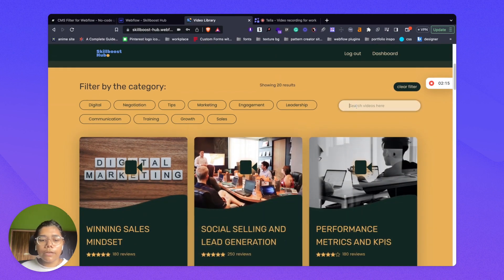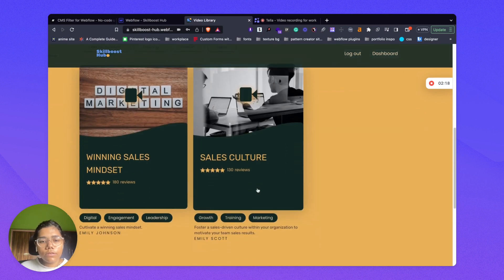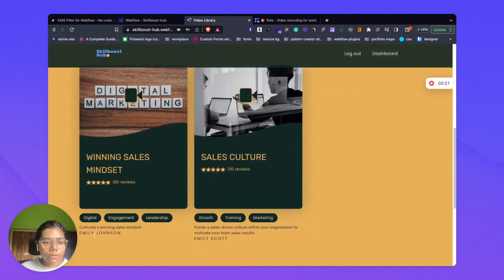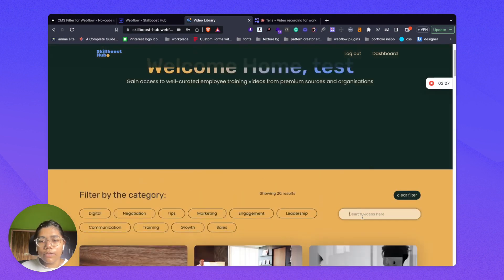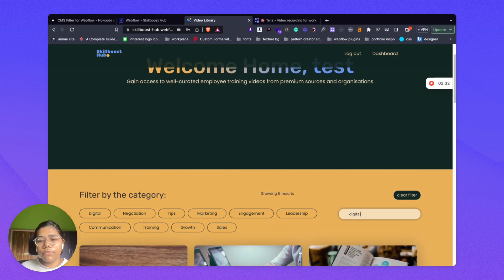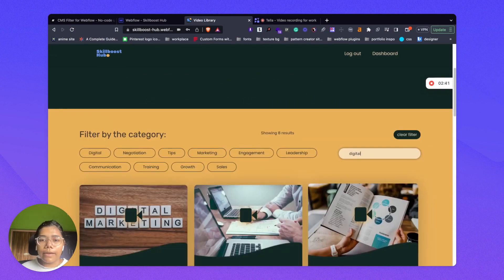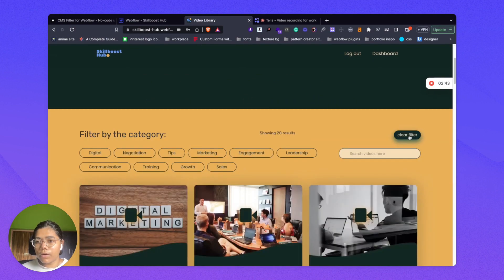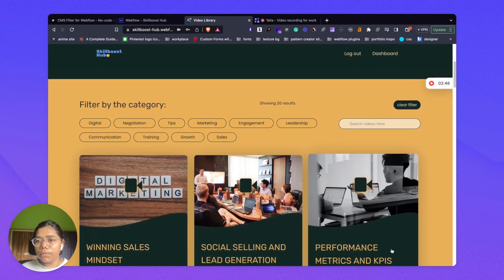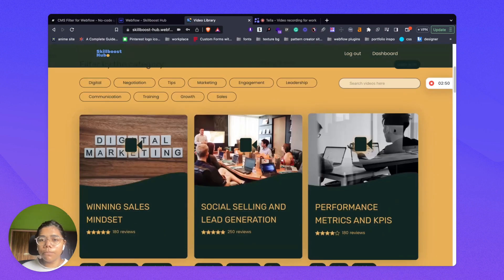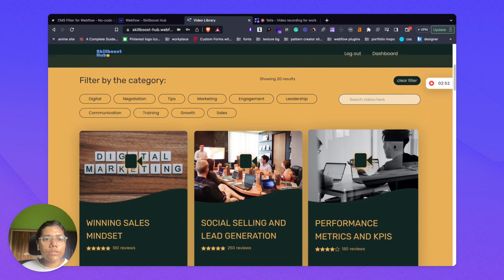Let's type a creator name — 'Emily' — and it is showing two videos, meaning there are two Emilys here. Clearing that, let's type our topic 'digital' and see if it filters. Yes — it is filtering all the videos which are associated with the digital tag. So this is a pretty good filtering feature setup, and thanks to Finsweet, without writing a single line of code, we are able to achieve this kind of feature.